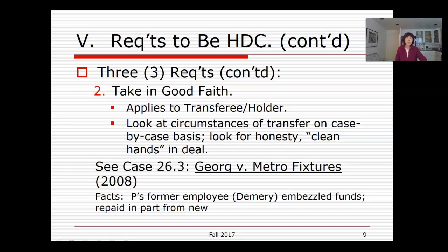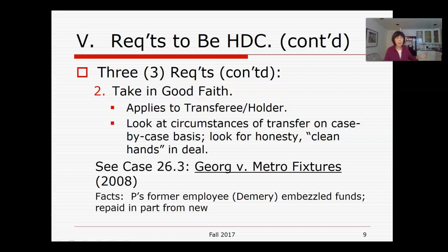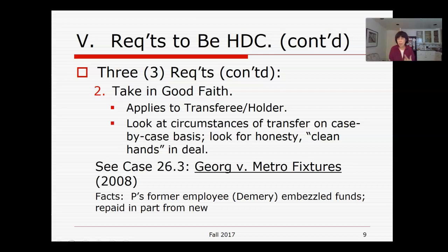The second element to creating a holder in due course is to take in good faith. We look at the transferee — the third-party holder who wants to be a holder in due course. We look at the circumstances of the transfer on a case-by-case basis. We're looking for a level of honesty — for the transferee to have clean hands, not to know anything about what has gone on with the instrument or the underlying transaction it is documenting.